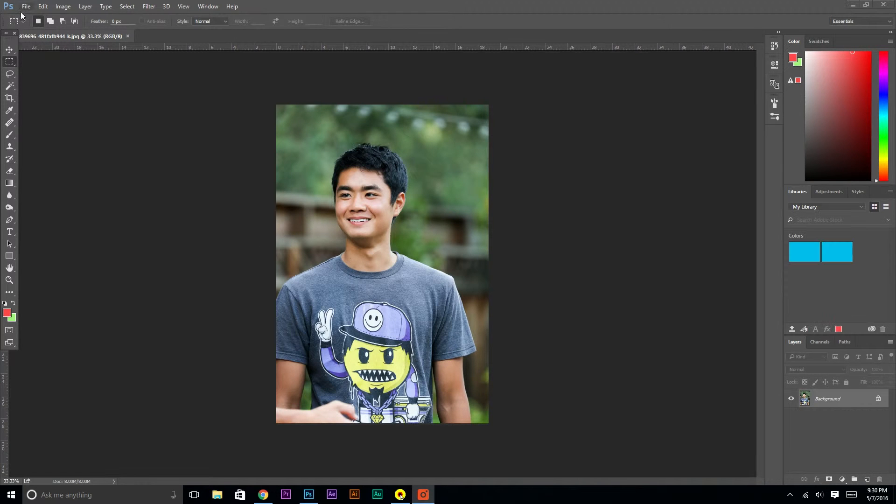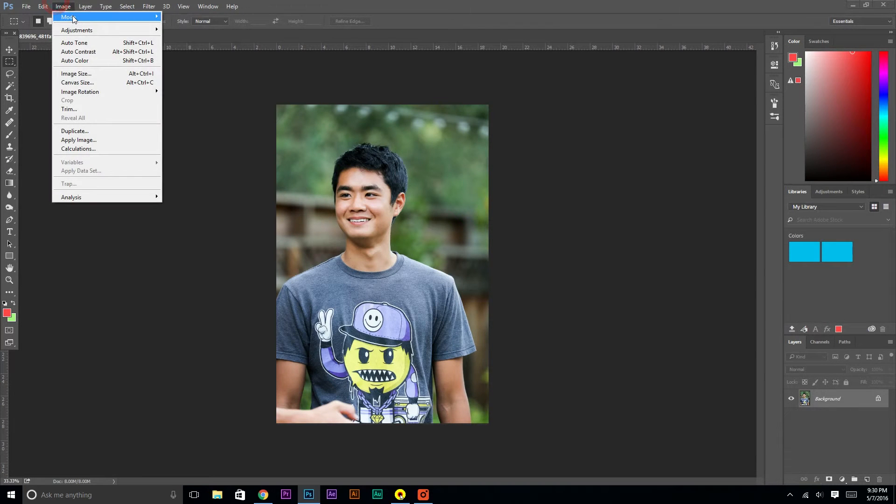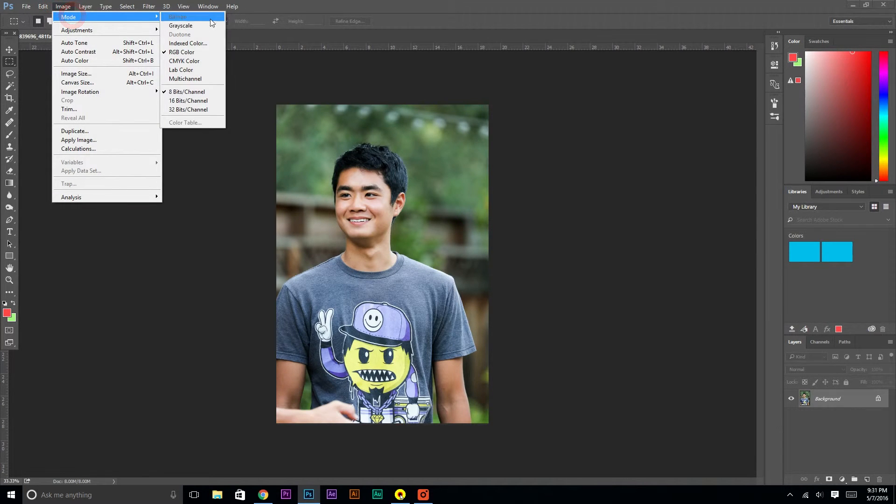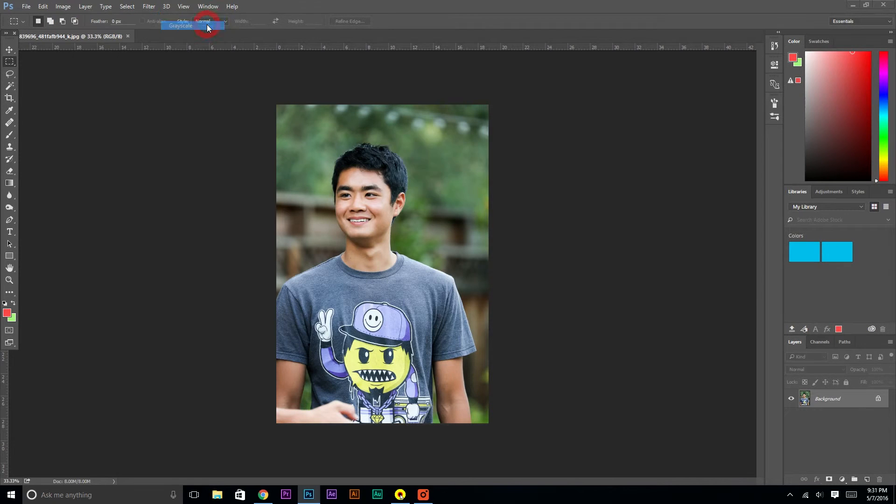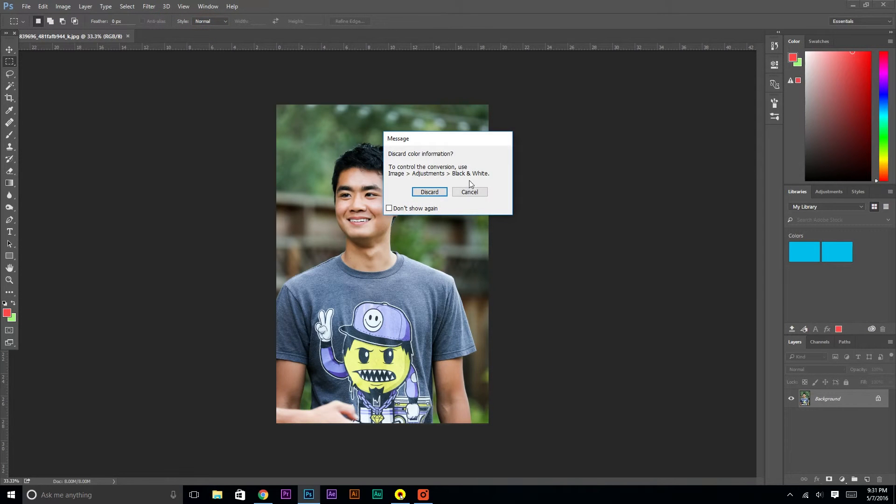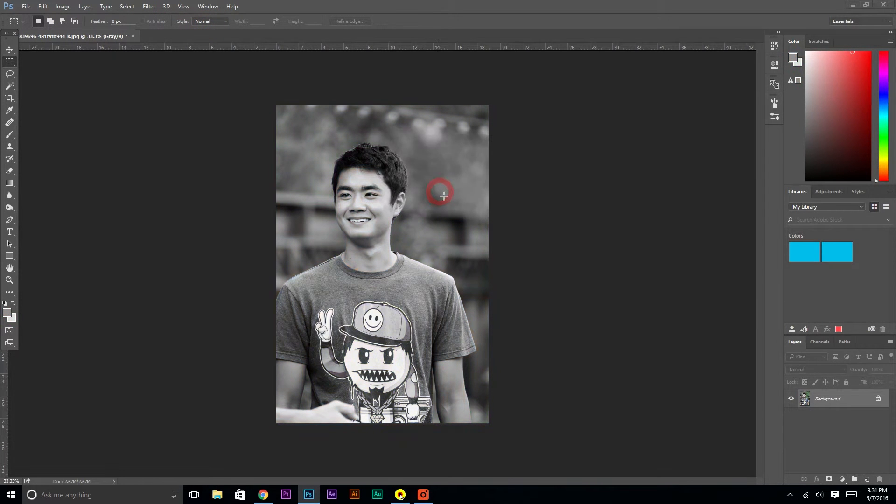Alright, from here it's very simple. You just go to Image, Mode, Grayscale. Discard is fine, and the image is now black and white.